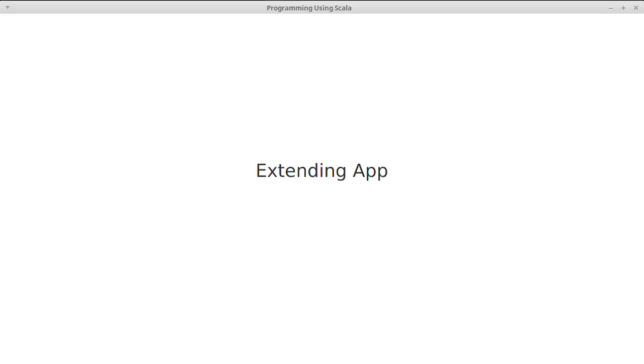Our last video under the inclusion polymorphism section, where we're dealing with inheritance in Scala, is going to look at an alternate way we can create applications. Instead of creating a main, we can also extend app.